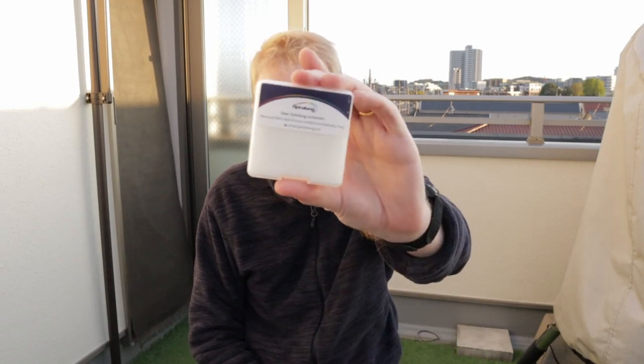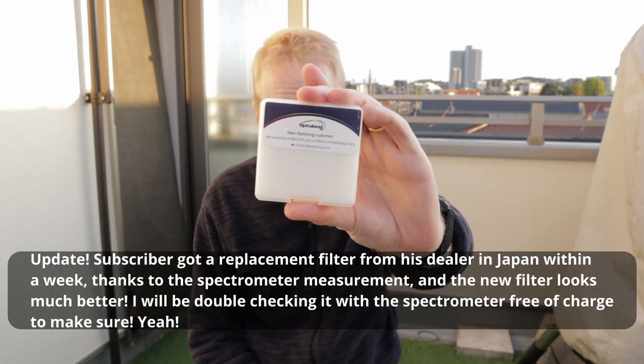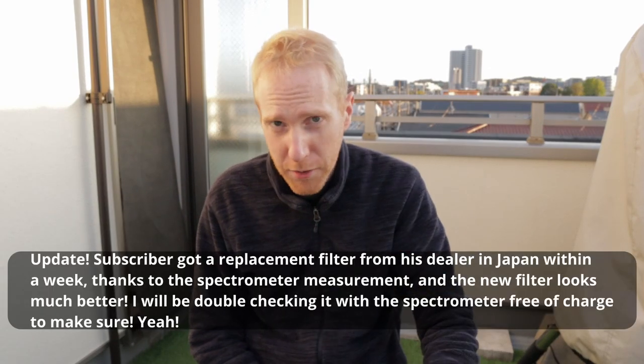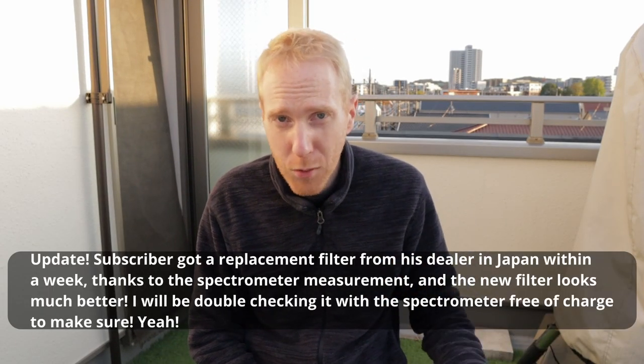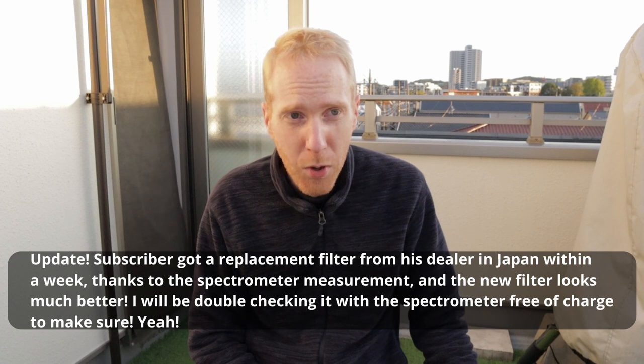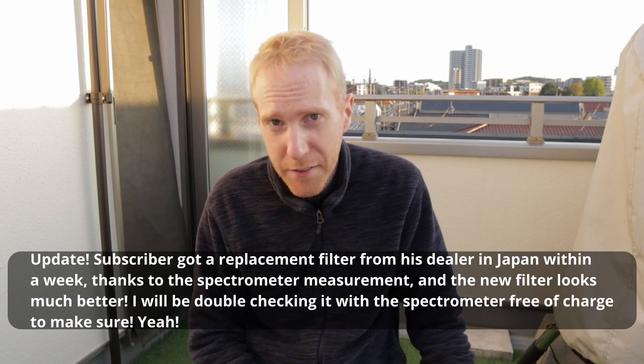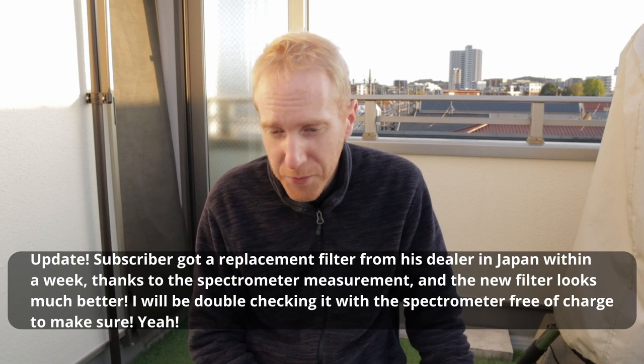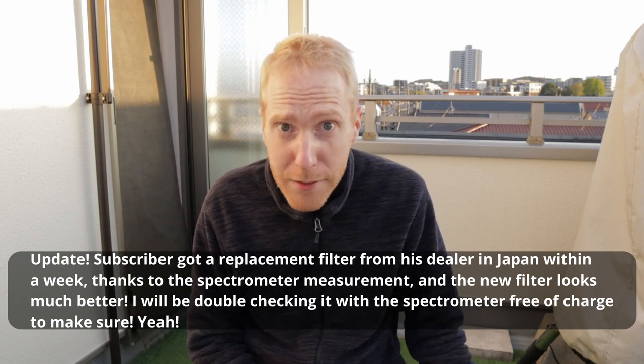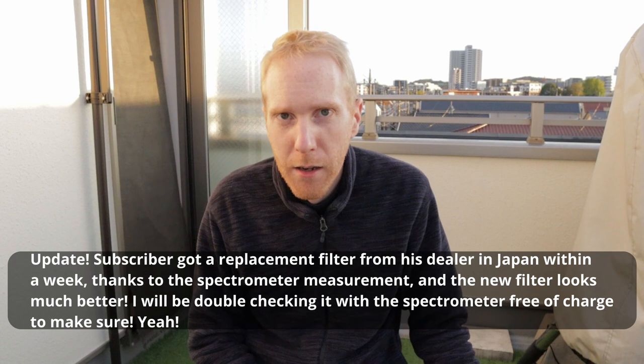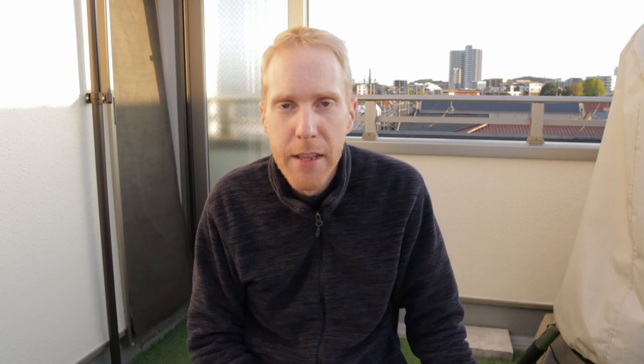For now my advice to my subscriber will be to do exactly what the back of the filter says which is contact Optolong. And if Optolong is open to admitting that there is something faulty with their filter, and there is, then hopefully Optolong can get in touch with the dealer in Japan that my subscriber bought the filter from and arrange for a replacement. And that my friends is why you should be measuring your filters.